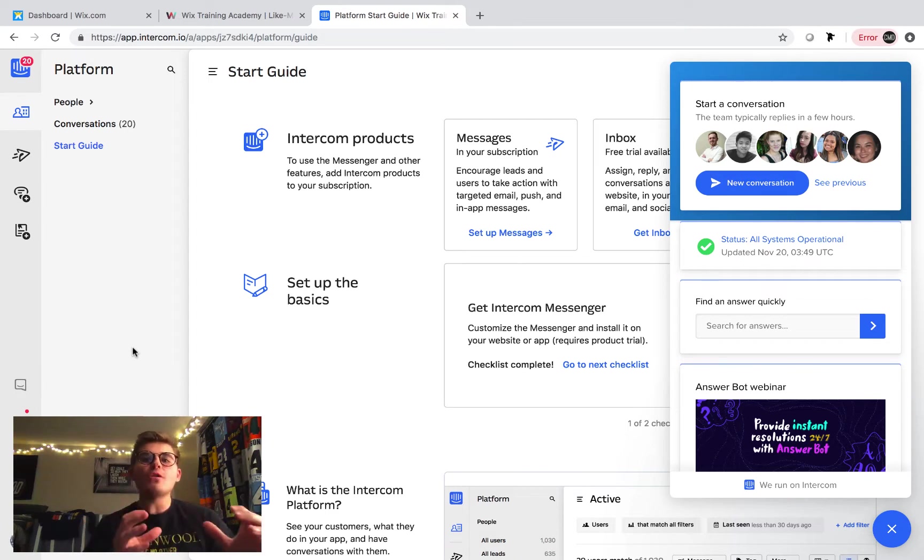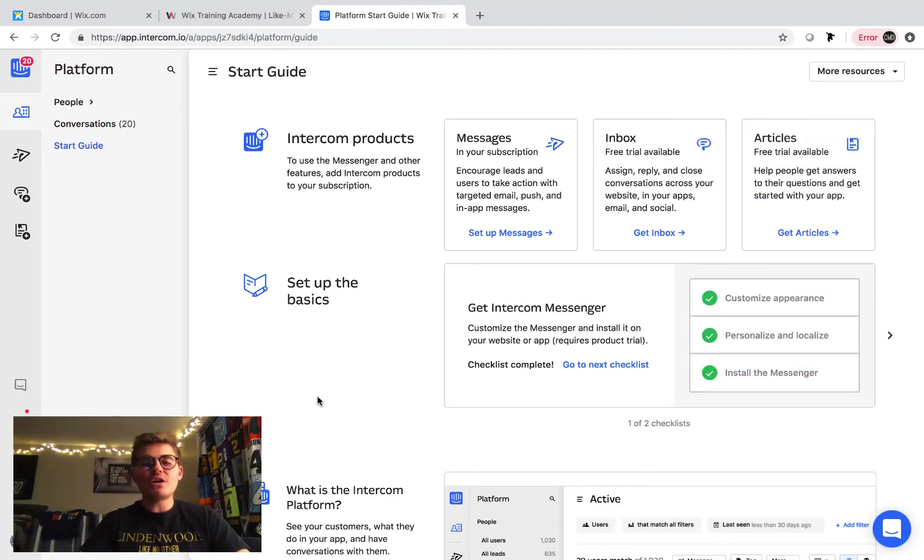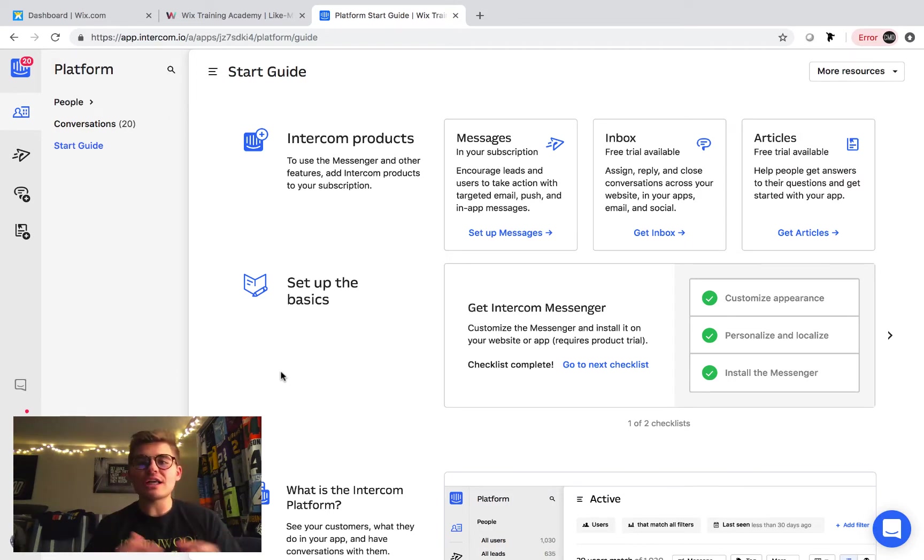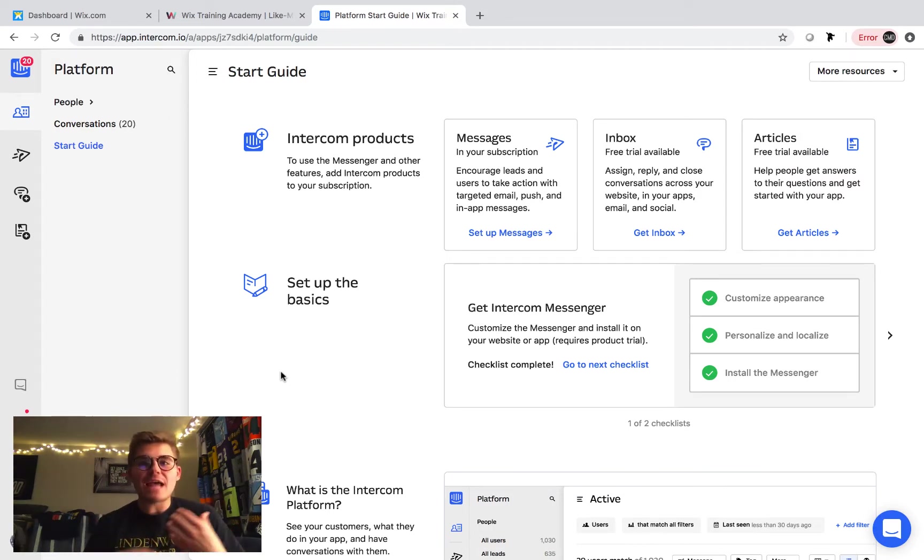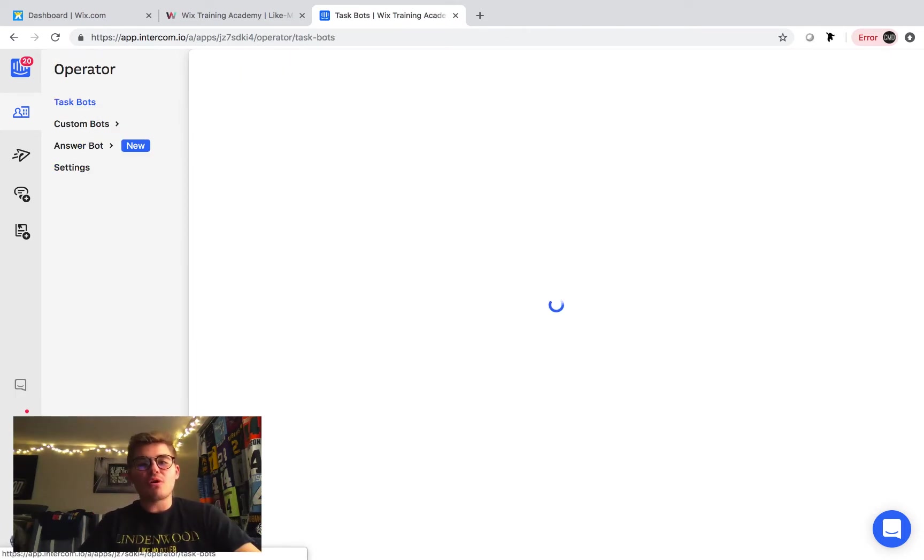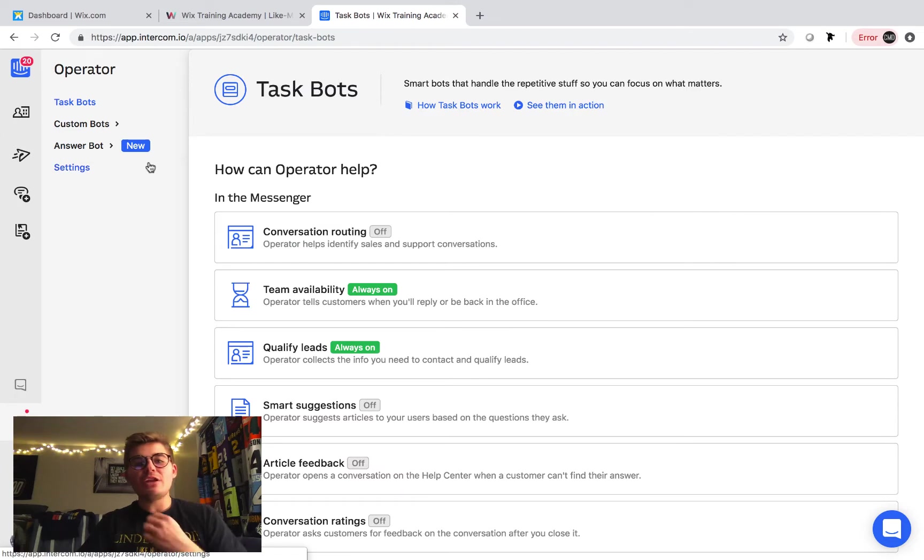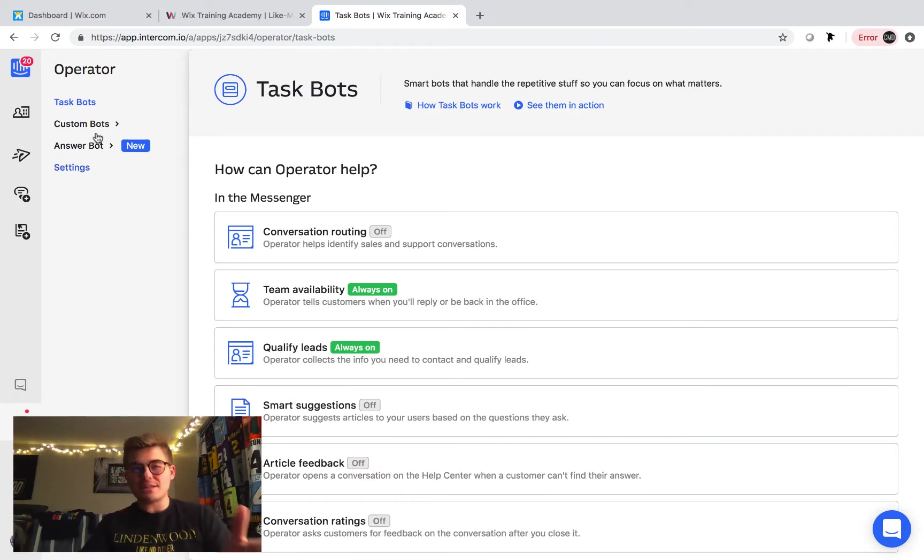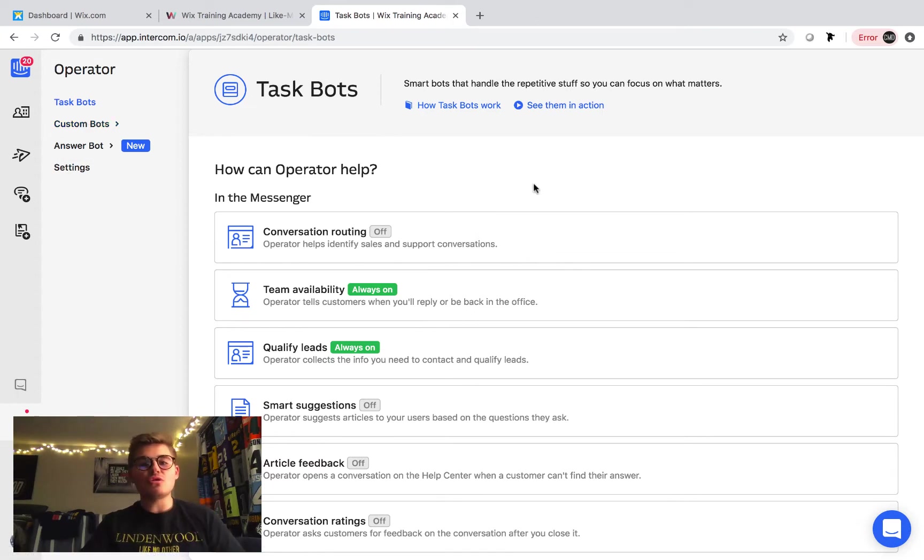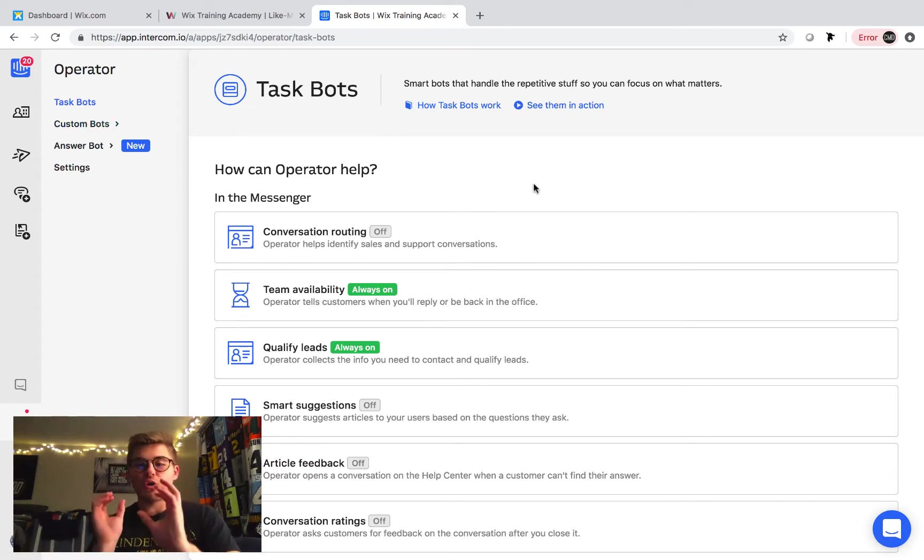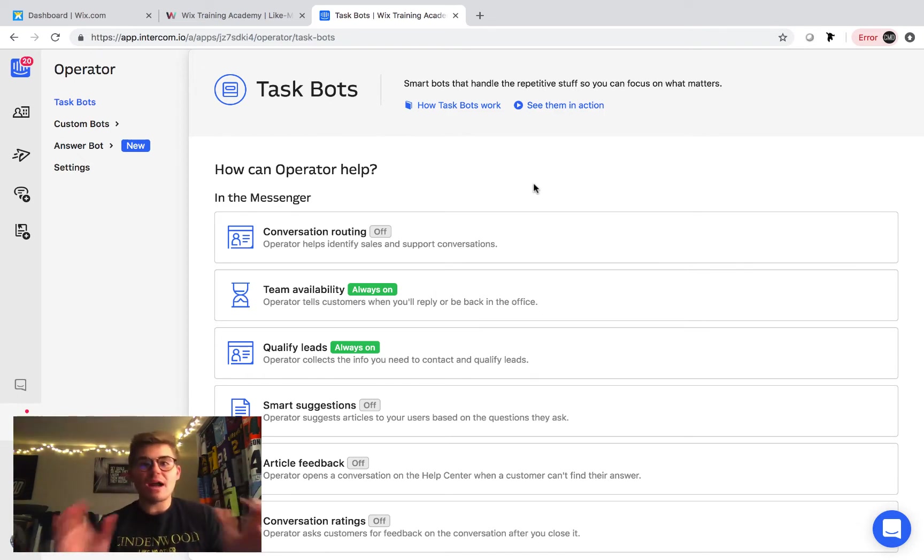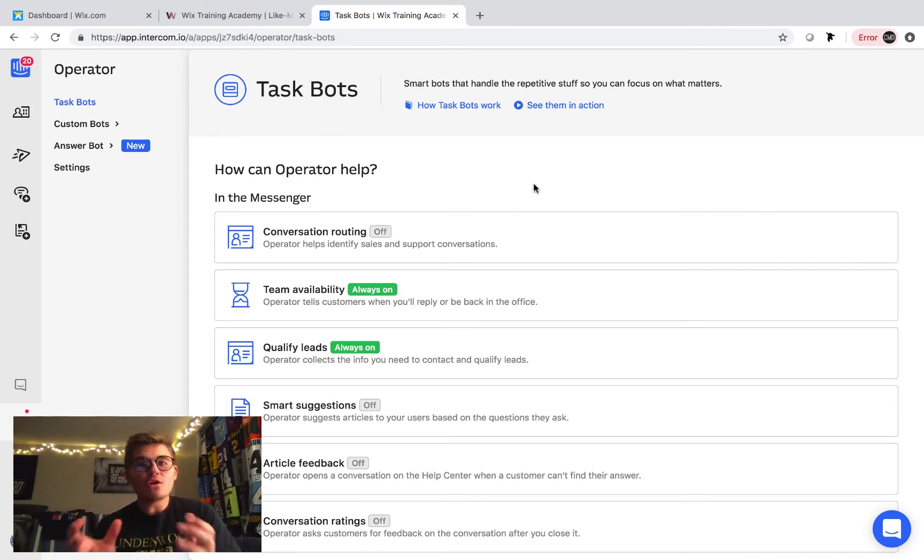All of these on intercom are very, very technologically advanced. They use machine learning and bots to actually talk. So, if you wanted to set it up, you could actually come in here to operator, and you can see all the different bots they have. They have a ton of custom bots in here that will do different things. So, you can turn on like smart suggestions.